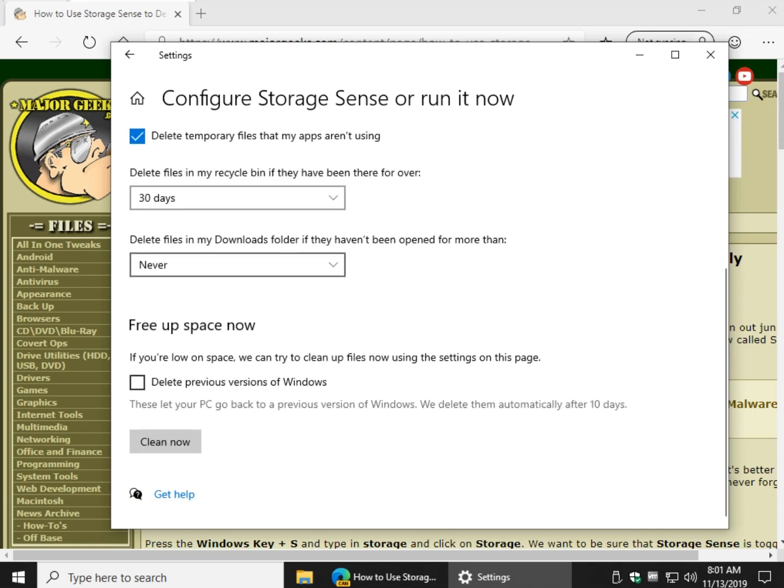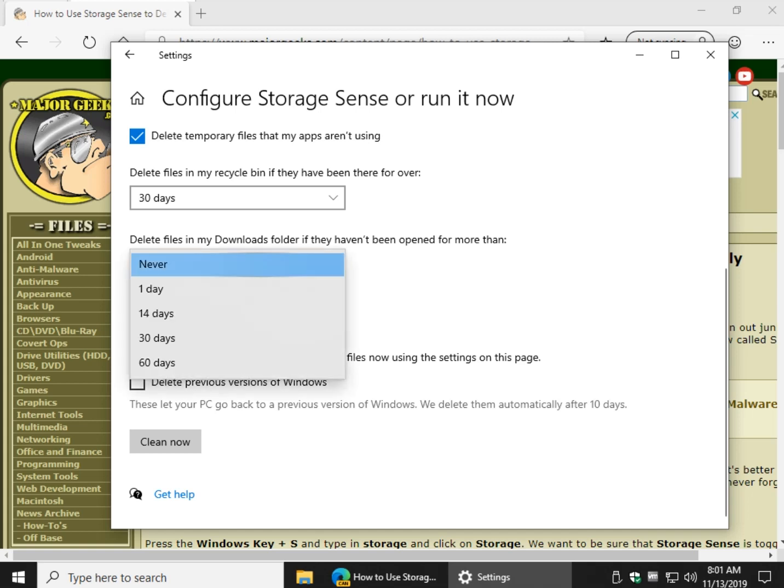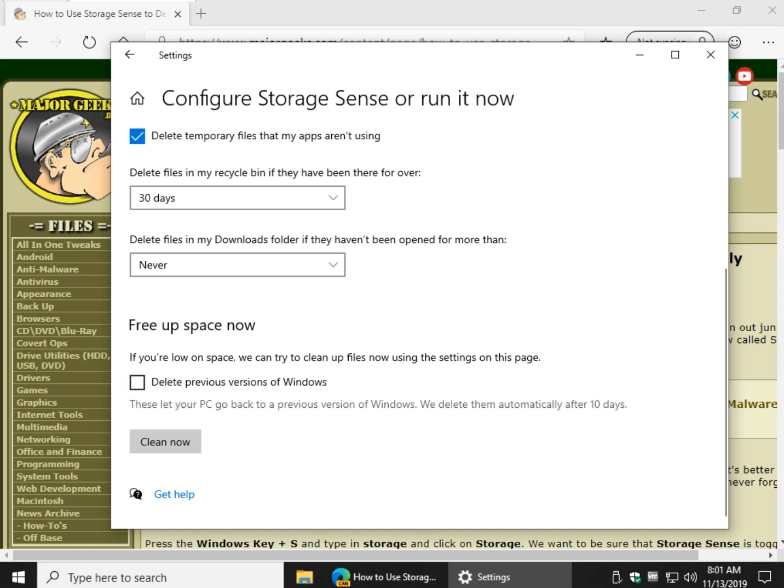And your download folders. I've seen quite a few computers I've worked on where they have just dozens of files. They download them, they use them, they install them, and then they just forget about them. So don't bypass this one. I would say 60 days, 30 days, whatever, depends on what you're doing.